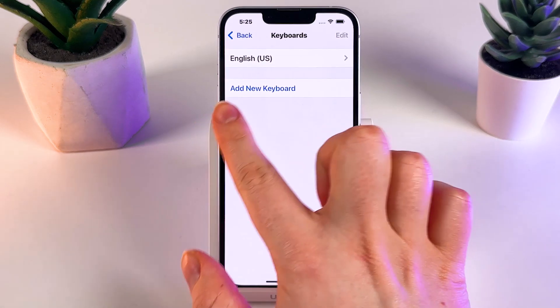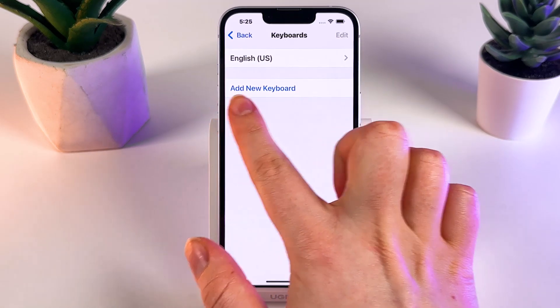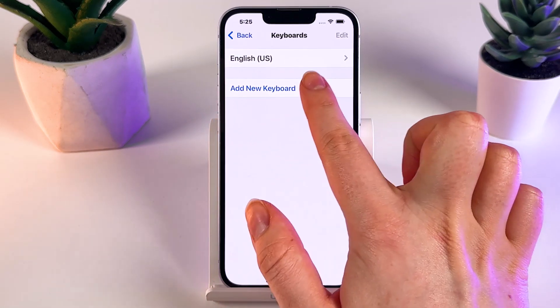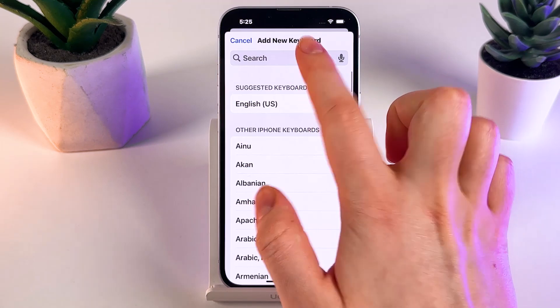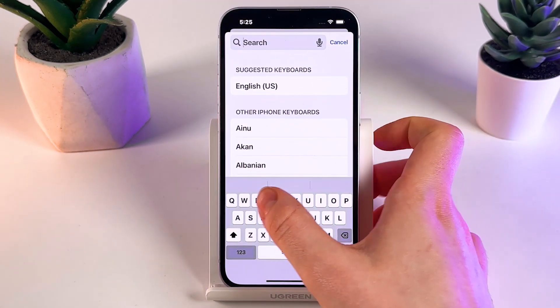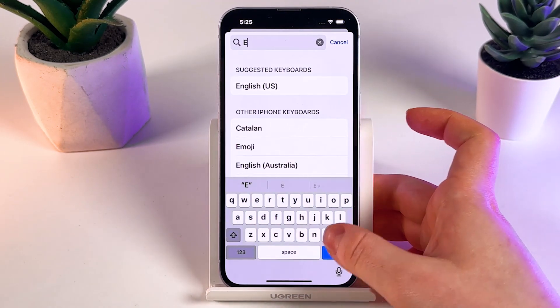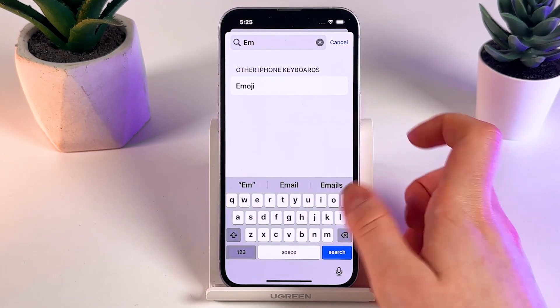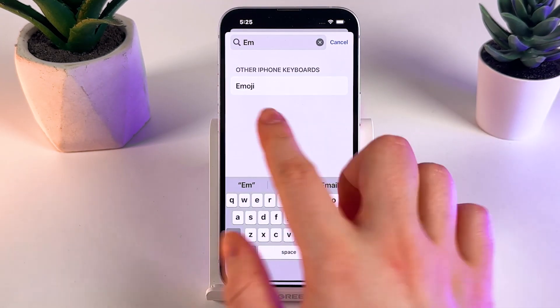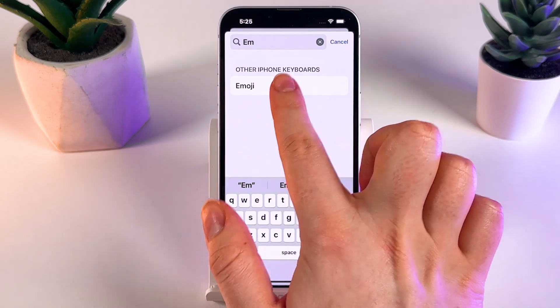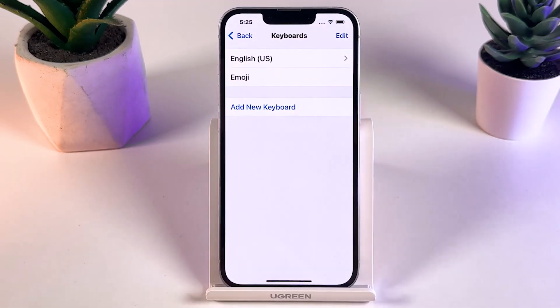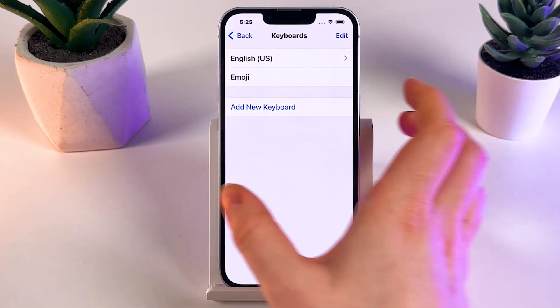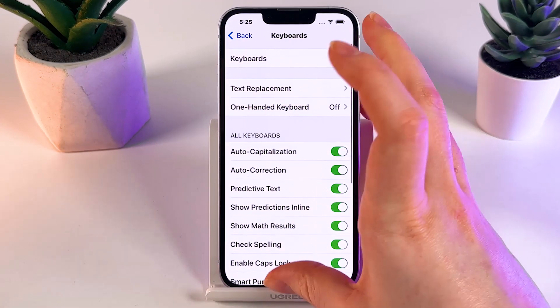Now tap Add New Keyboard to re-add the emoji keyboard. Use the search to find it, then tap on the Emoji keyboard to add it back.